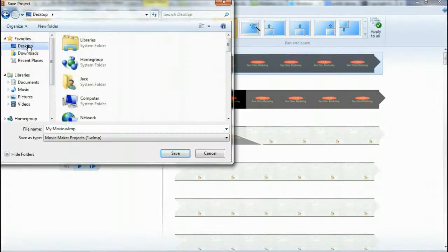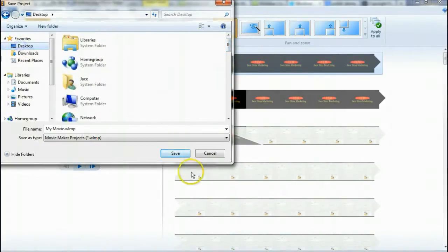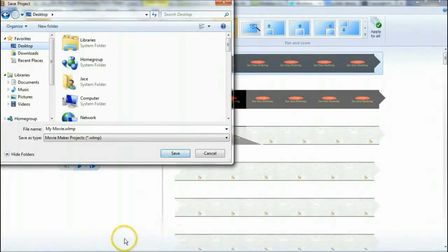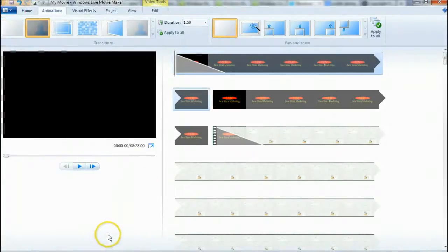It's going to save as a WLMP — Windows Live Movie Maker project file. I'm just going to save it to the desktop and call it 'My Movie,' because when we start the next video I'll show you how to open that back up and we'll work on it some more. Just click Save and it'll save to your desktop, then in the next video I'll show you how to open it back up and we'll add the music.